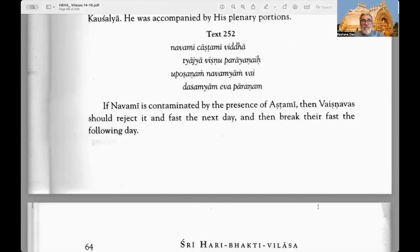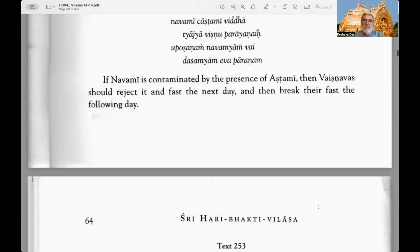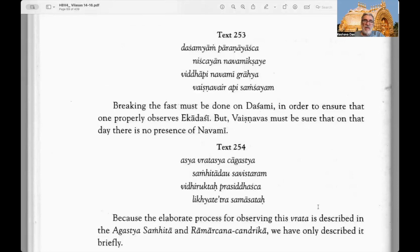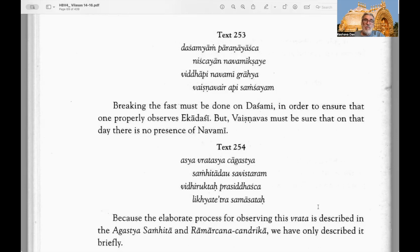Text 251: When the sun appeared in the Mesha rasi — Mesha means Aries — and the lagna was Karkata, the Supreme Lord Ramachandra made his advent from the womb of Koshalya, accompanied by his plenary portions. Text 252: If Navami is contaminated by the presence of Ashtami — that is, if some of the eighth lunar day still remains — then Vaishnavas should reject it and fast on the next day and break their fast on the following day.